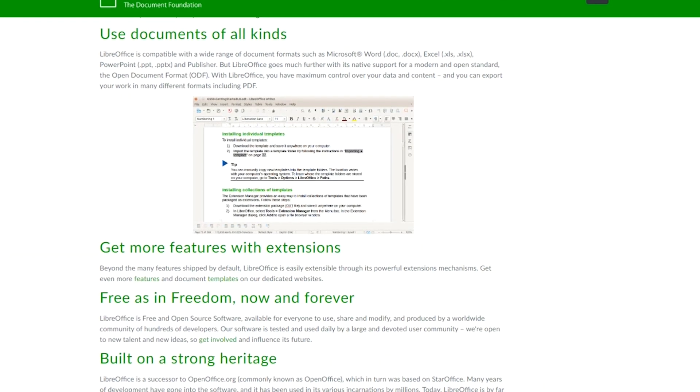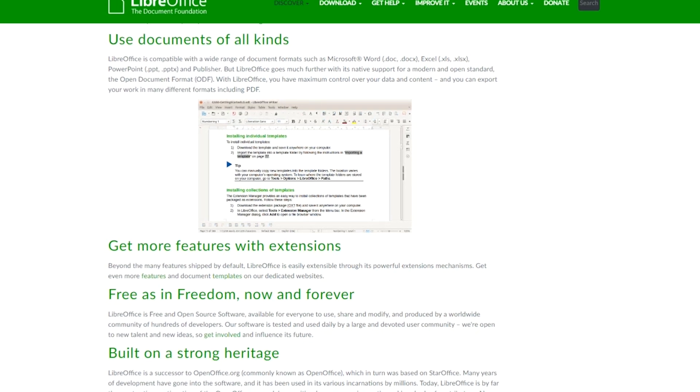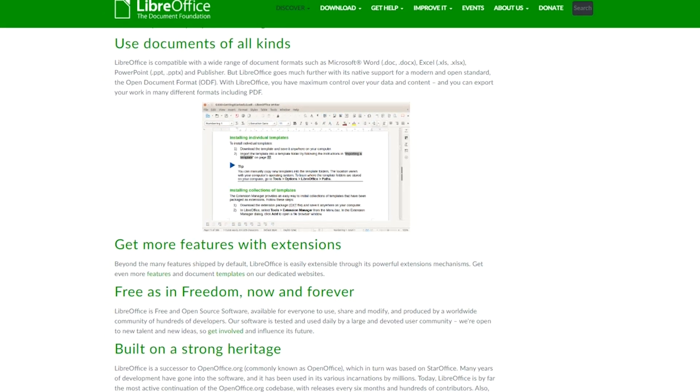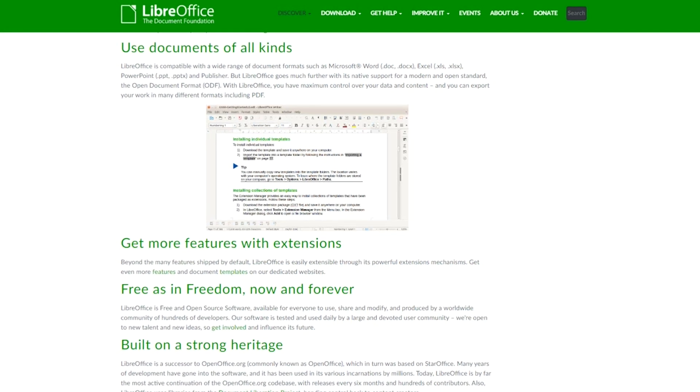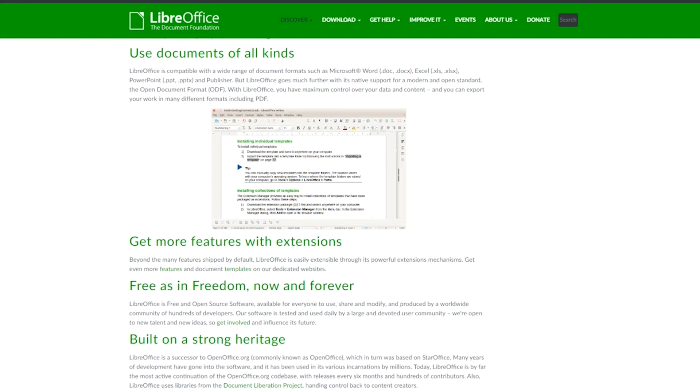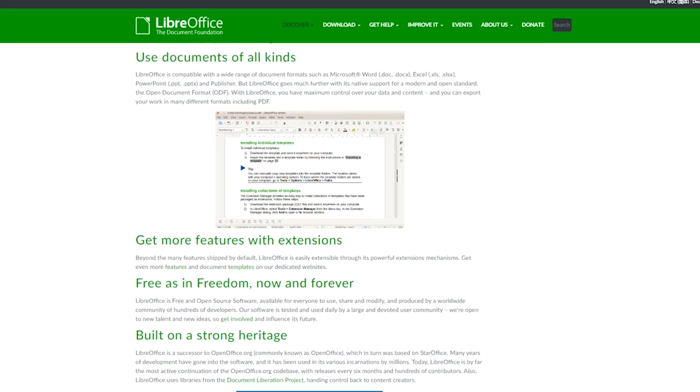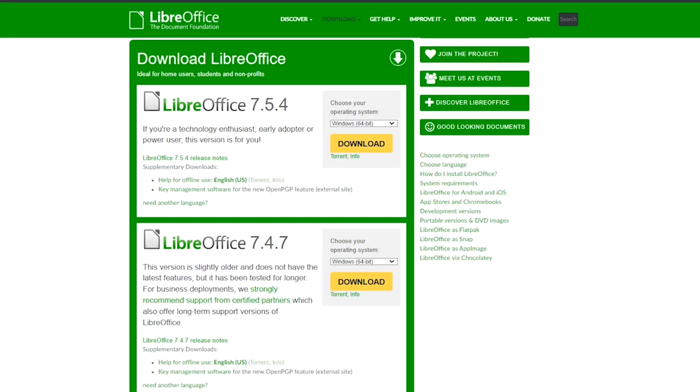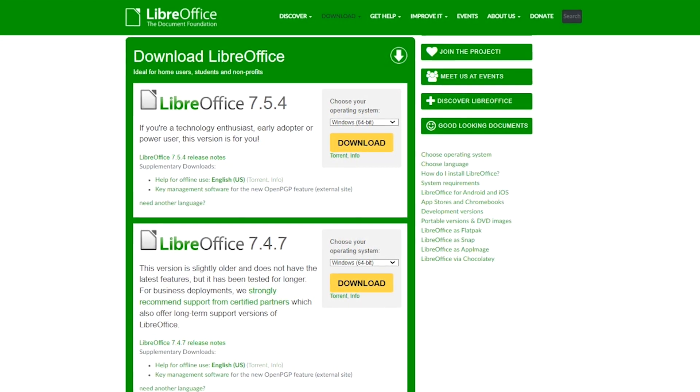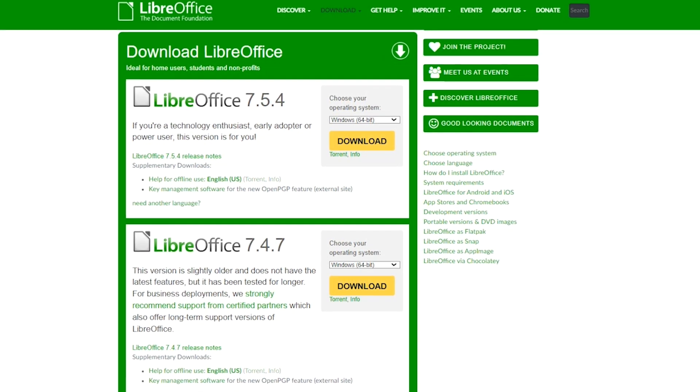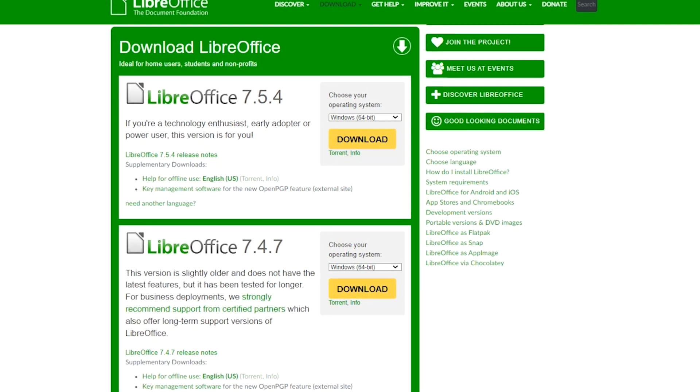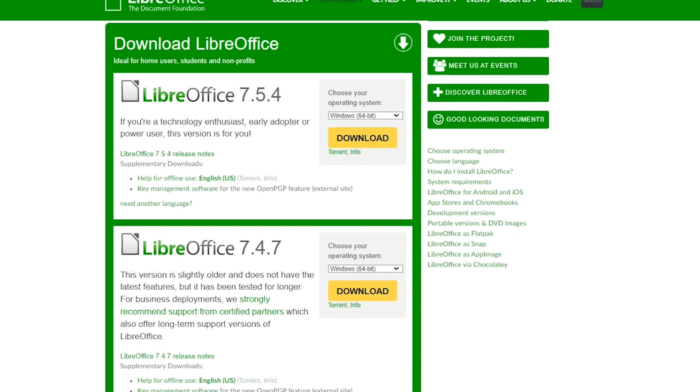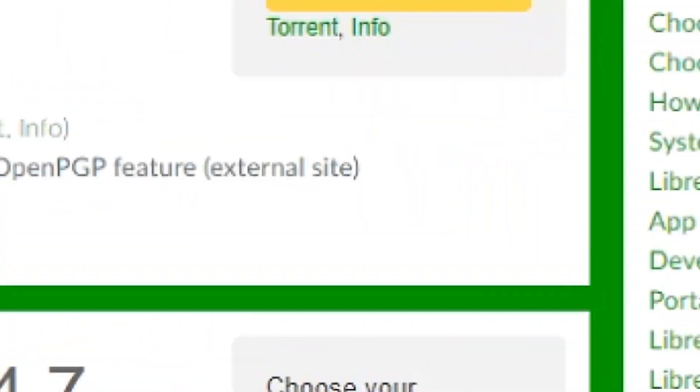LibreOffice provides a rich set of features for document creation and editing, including an intuitive user interface, powerful formatting tools, and extensive language support. It also includes a range of templates and extensions that can be downloaded and installed to extend its functionality further. LibreOffice is available for Windows, macOS, and Linux operating systems and is actively maintained and developed by a community of volunteers. It's a powerful and flexible office suite that can help you create and edit professional-grade documents, spreadsheets, presentations, and more without having to pay for expensive software.